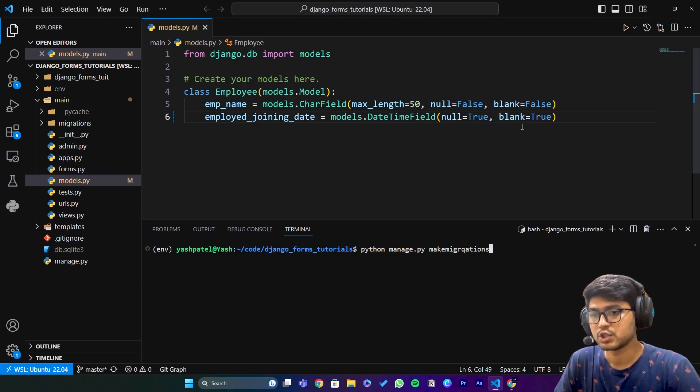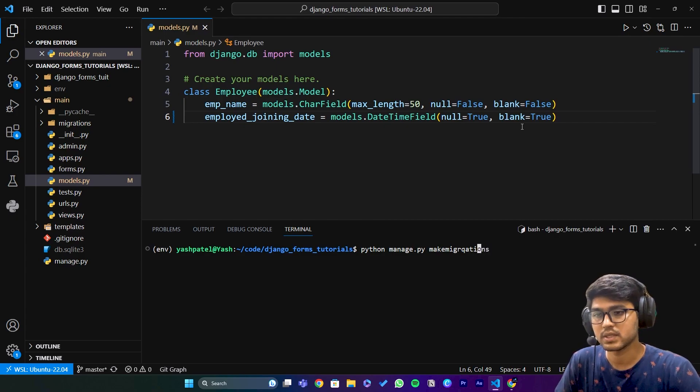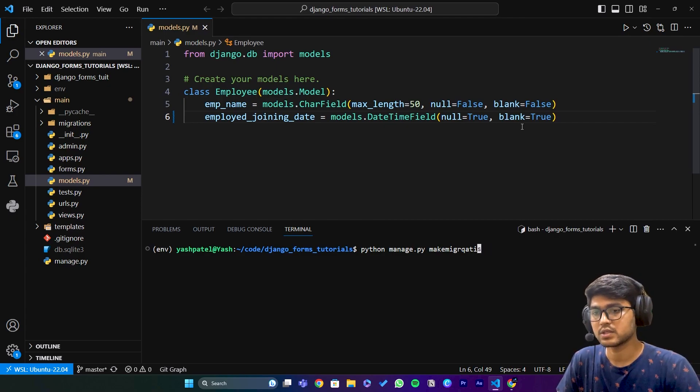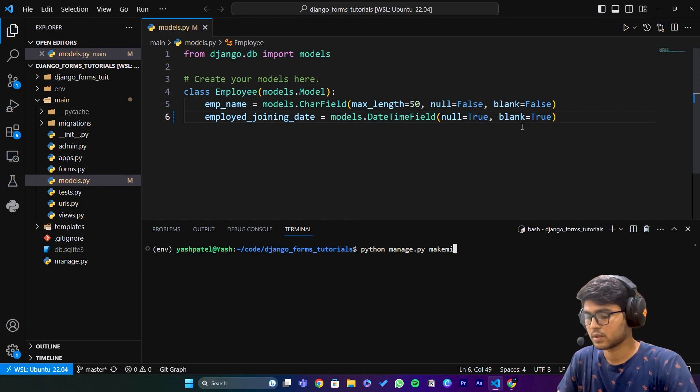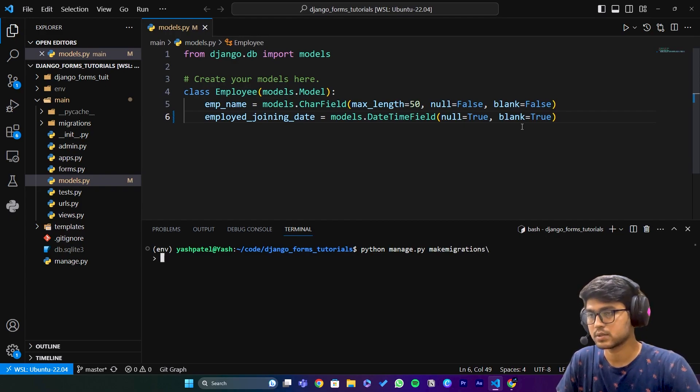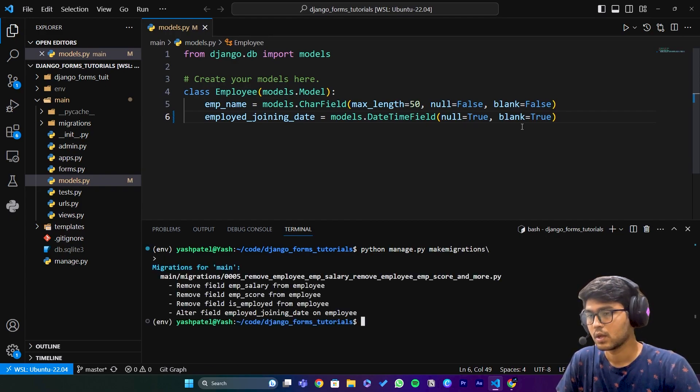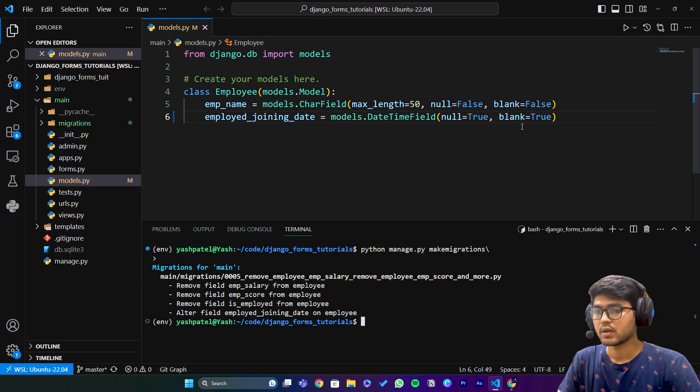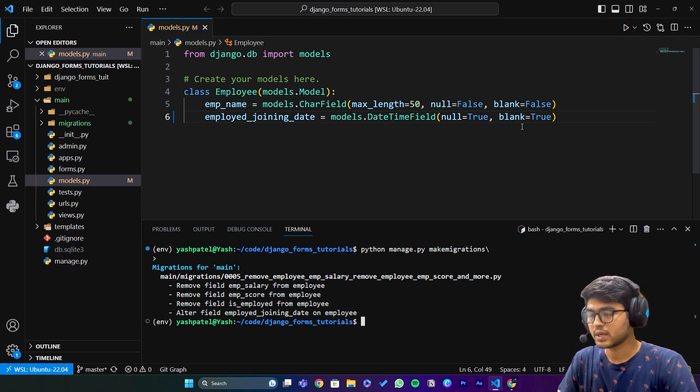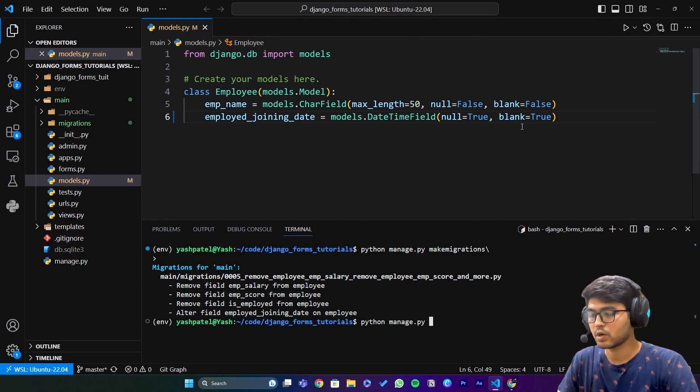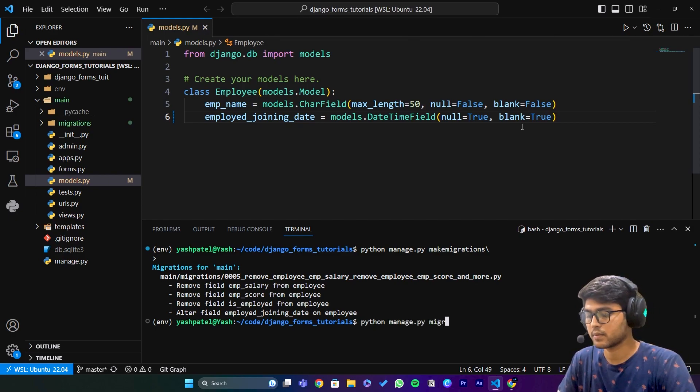Oh, I misspelled the migrations spelling. Let me fix that - makemigrations. Now run python manage.py migrate.